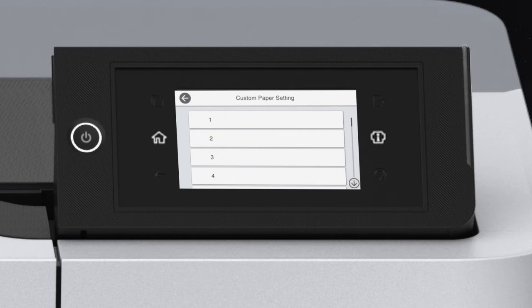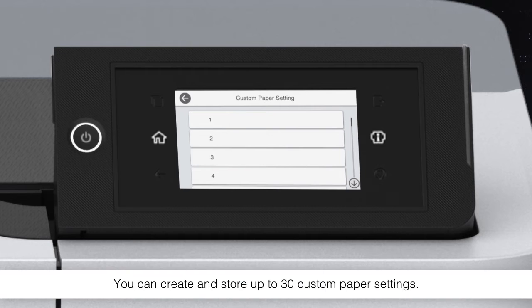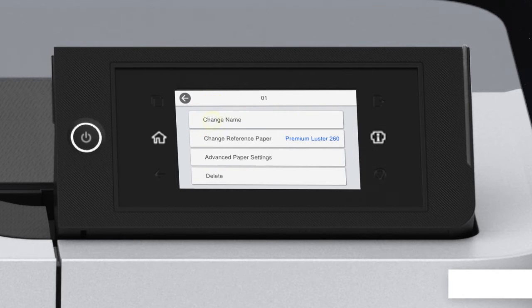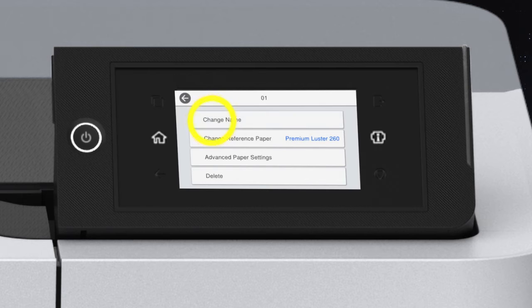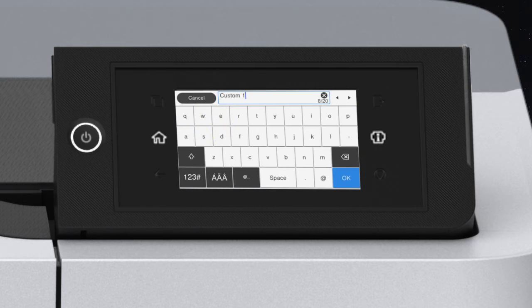Select a number for the Custom Paper Setting. Enter your Custom Settings name, then tap OK.